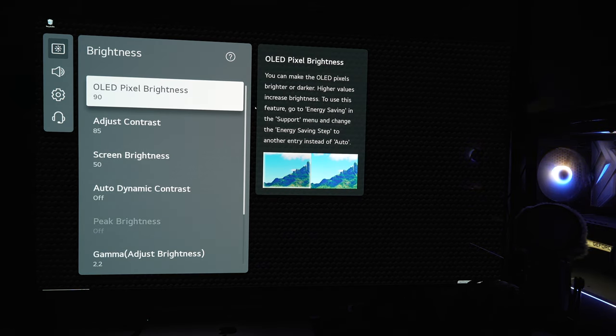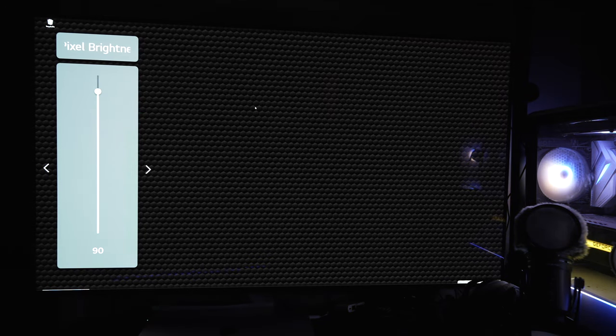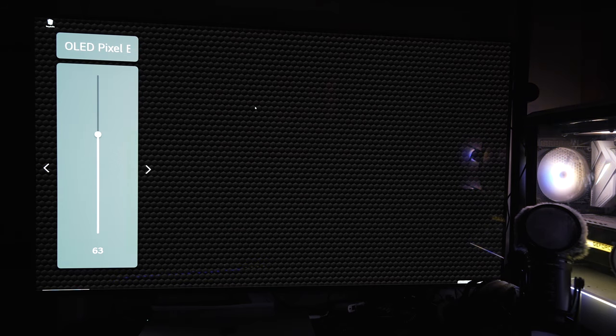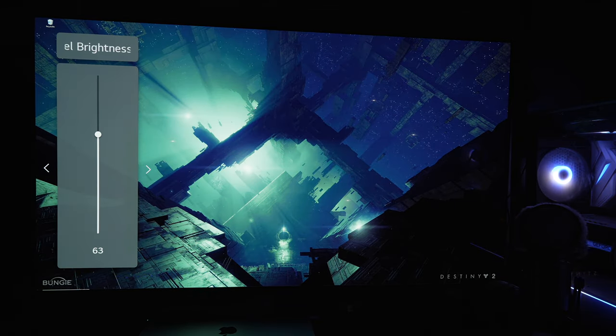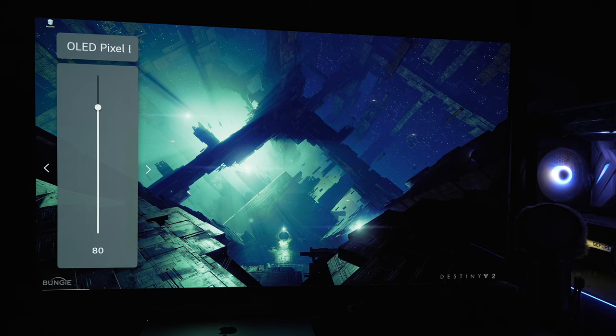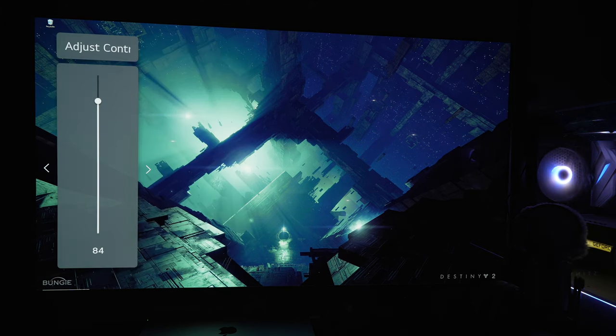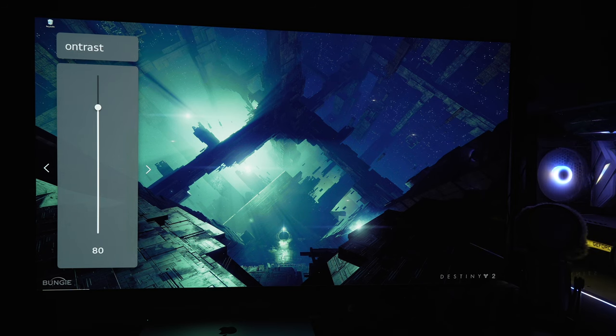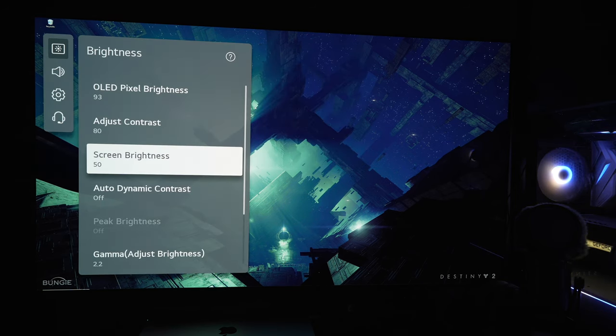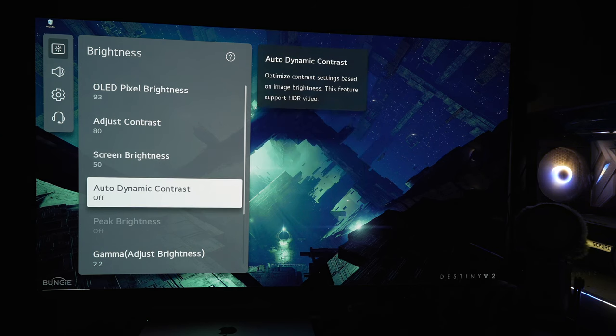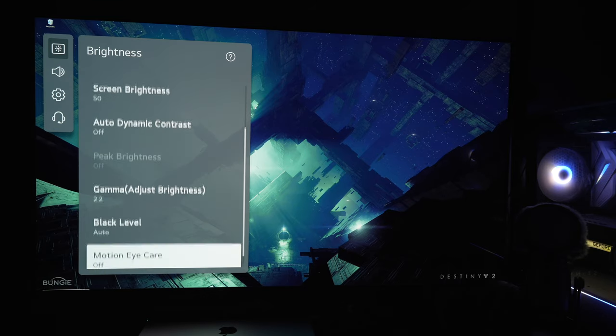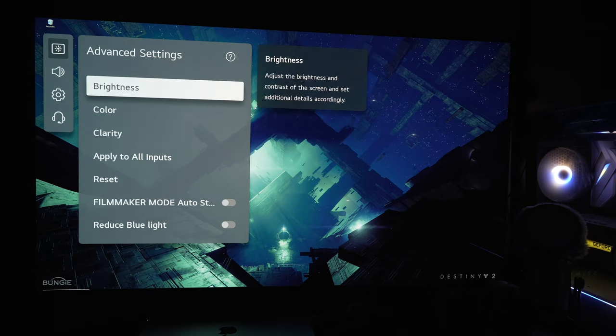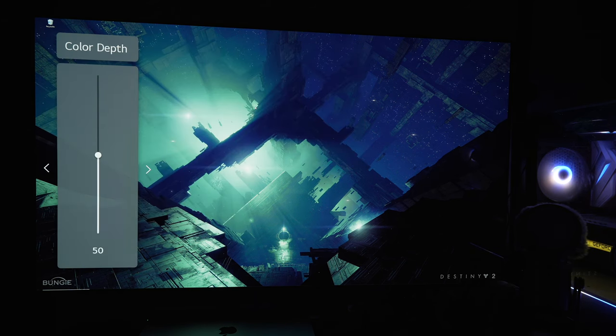Now I will show how to get 200 nits full field or more out of the LG C1, C2, G1, G2, should be the same on the CX and so on. What you want to do first, if you want 200 nits, is set your OLED brightness to around 93, obviously there's panel variance. But then you're going to drop the contrast to 80. Now what's important to know is contrast also affects color, so we will have to adjust color to compensate that.